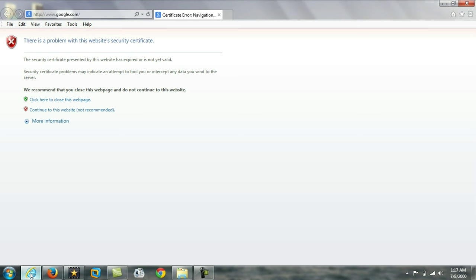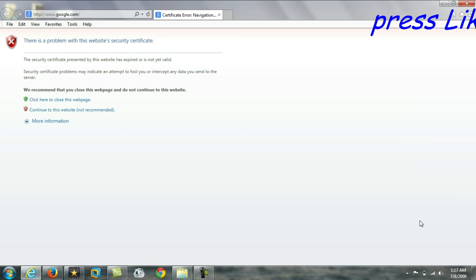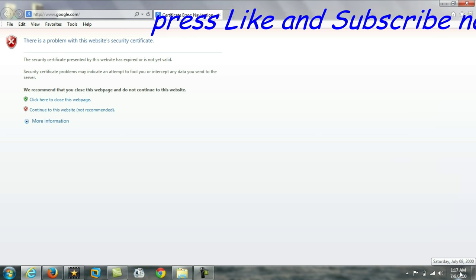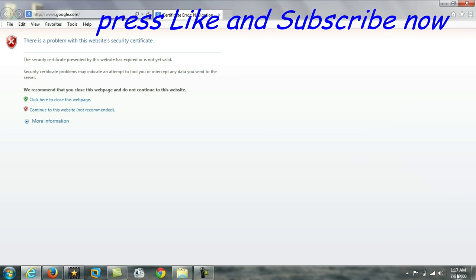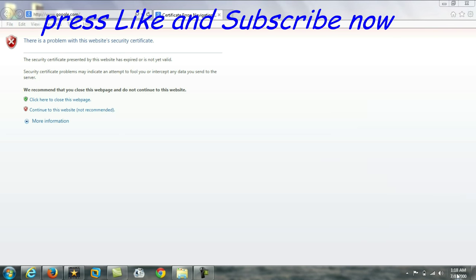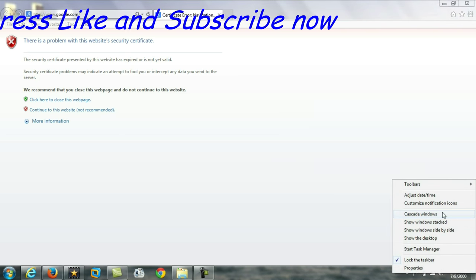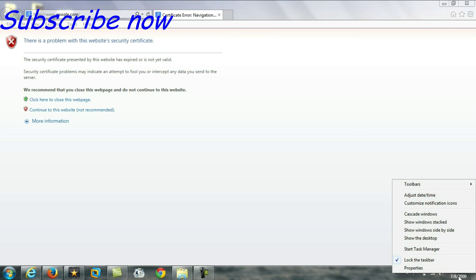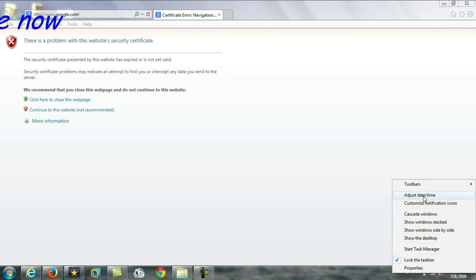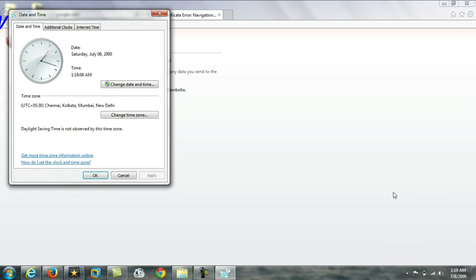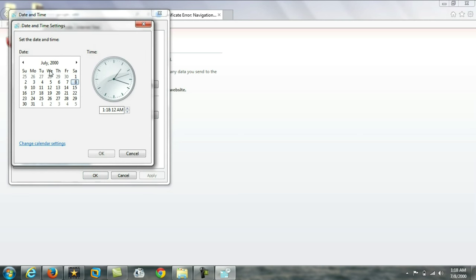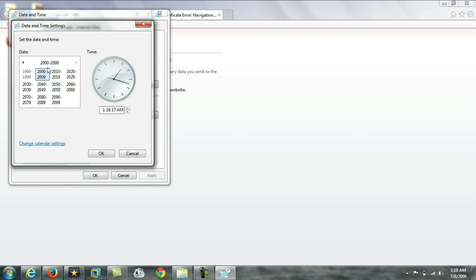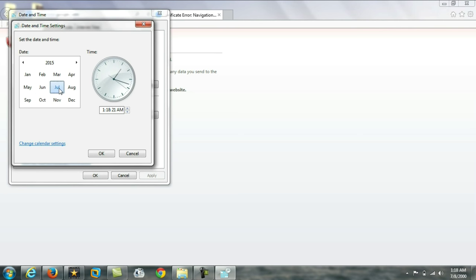How to solve this problem? First, you have to check the system date, year, and time. For that, right-click the time settings, adjust date and time, click on change date and time, and correct your year, month, and time.